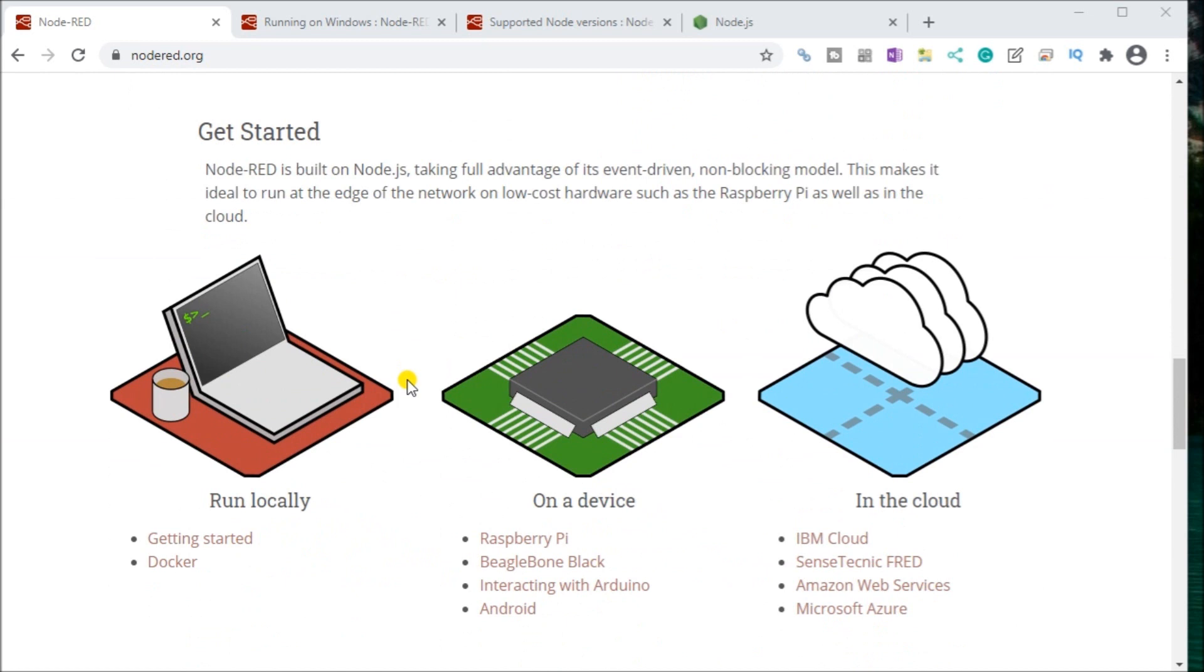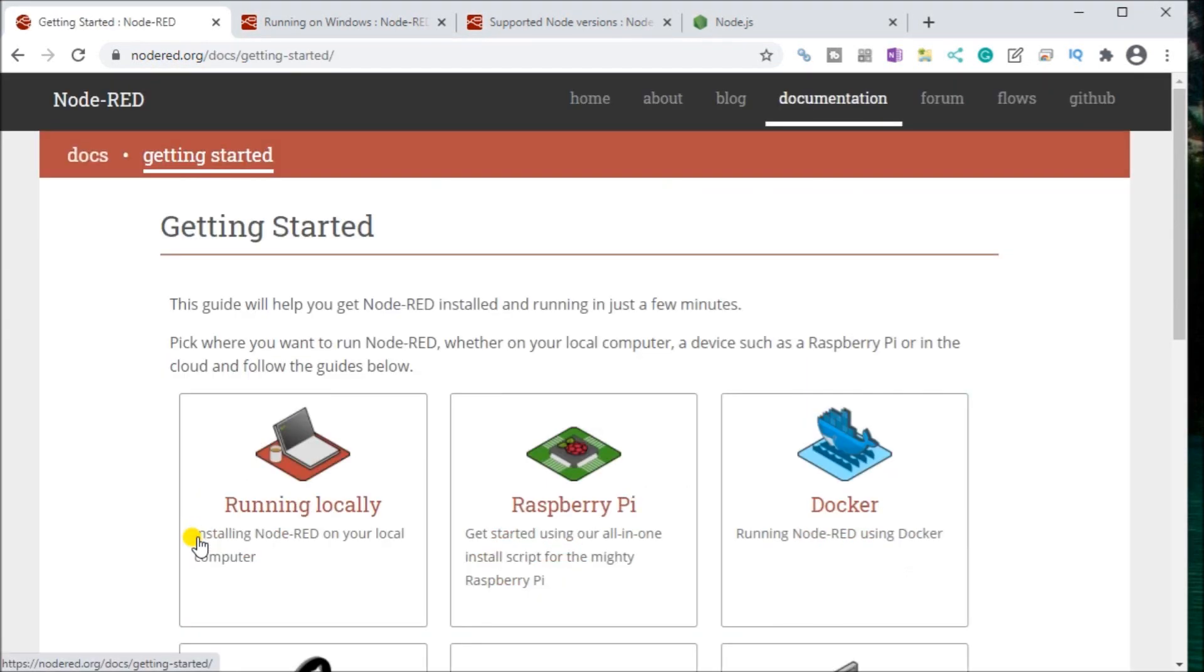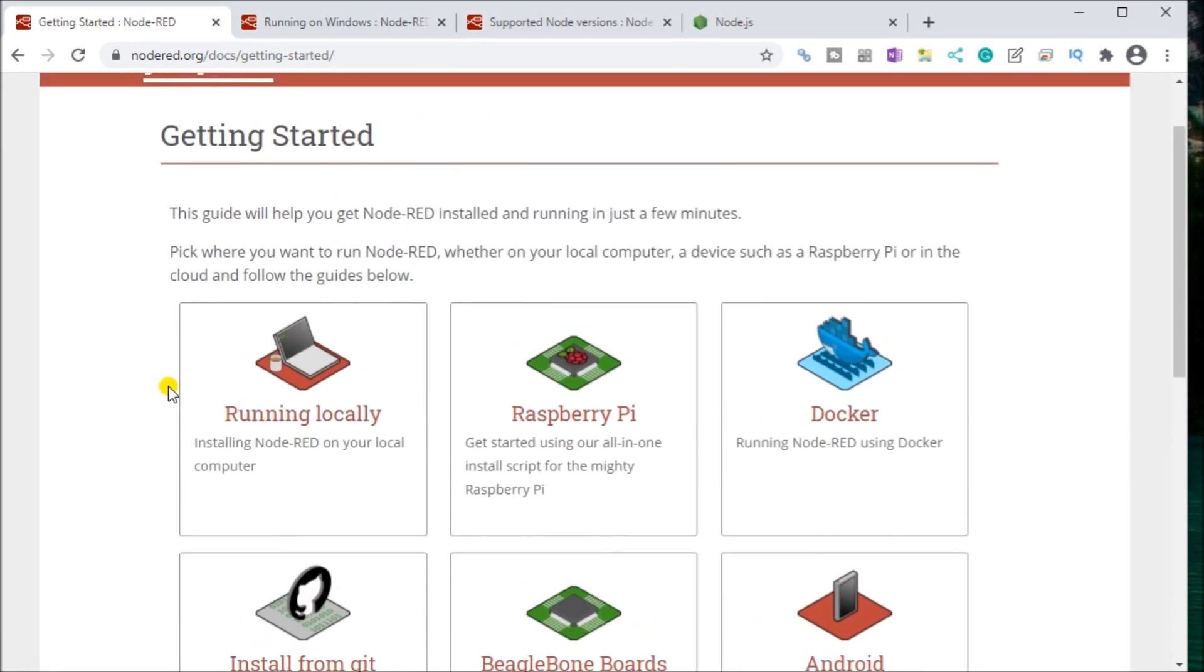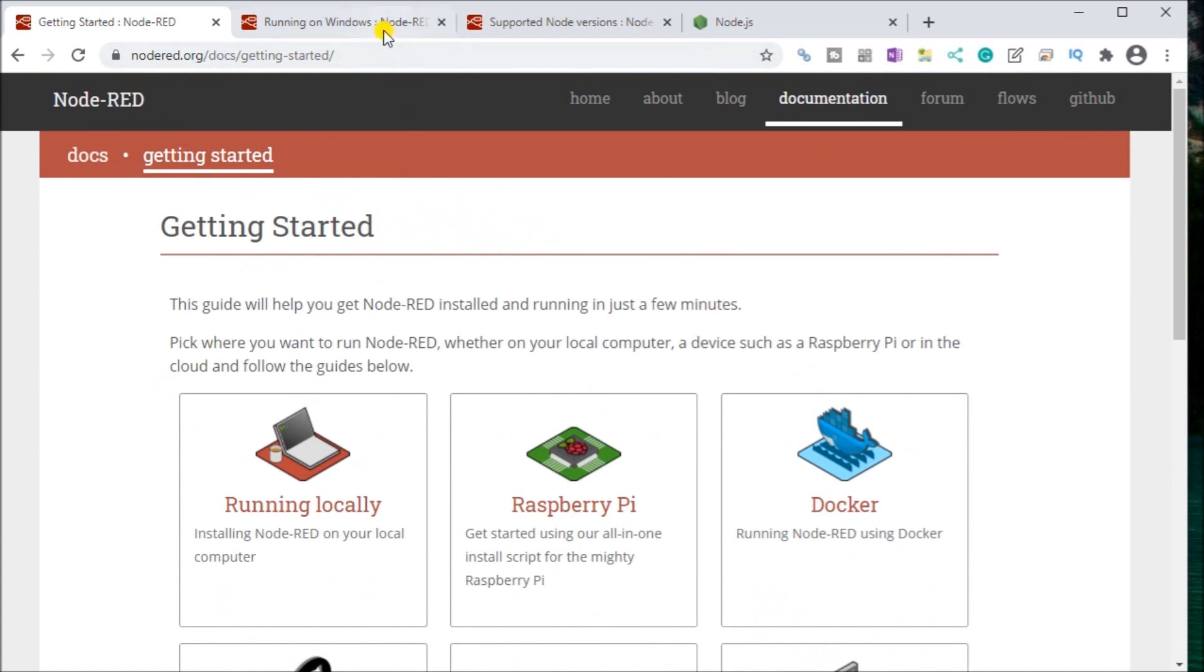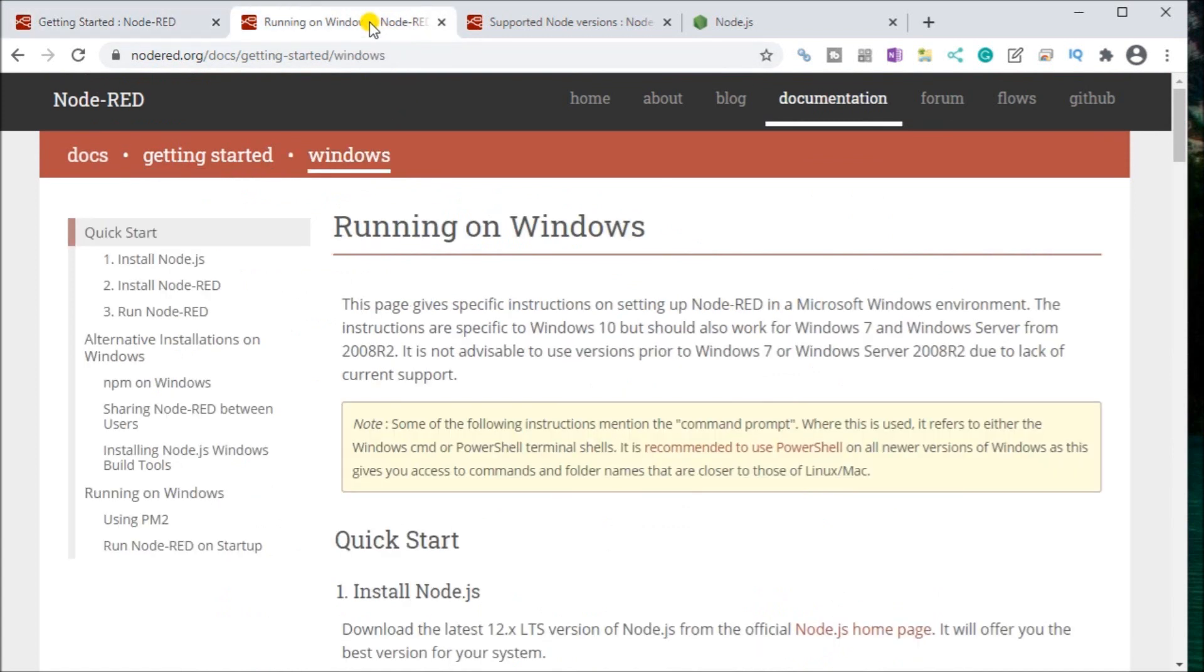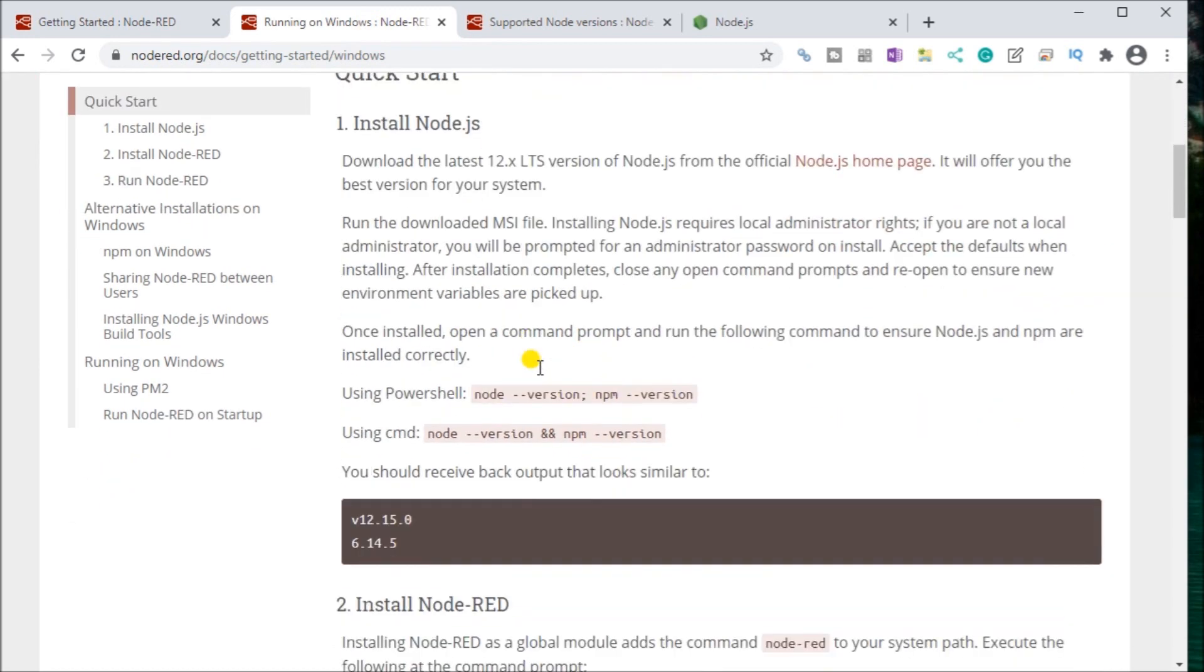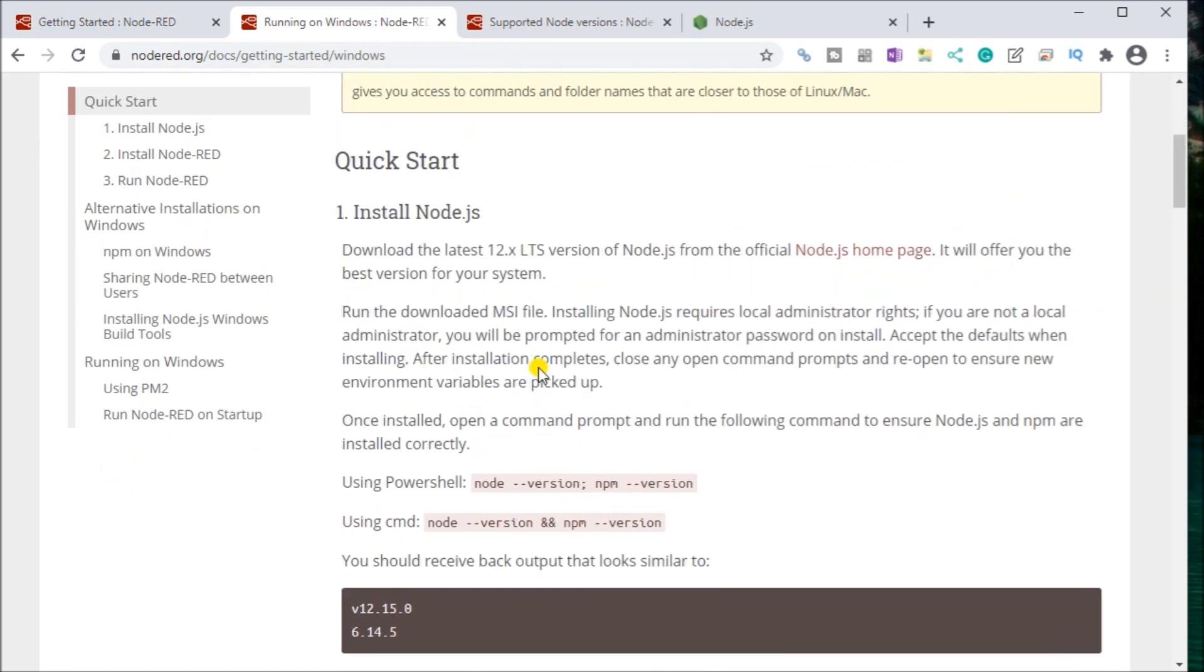And getting started, you can run locally, you can run on a device, or you can run in the cloud. We're going to run locally. So it goes up here, and it will tell you how to get started with doing that. So our application is actually Windows. We're going to run on the Windows environment.